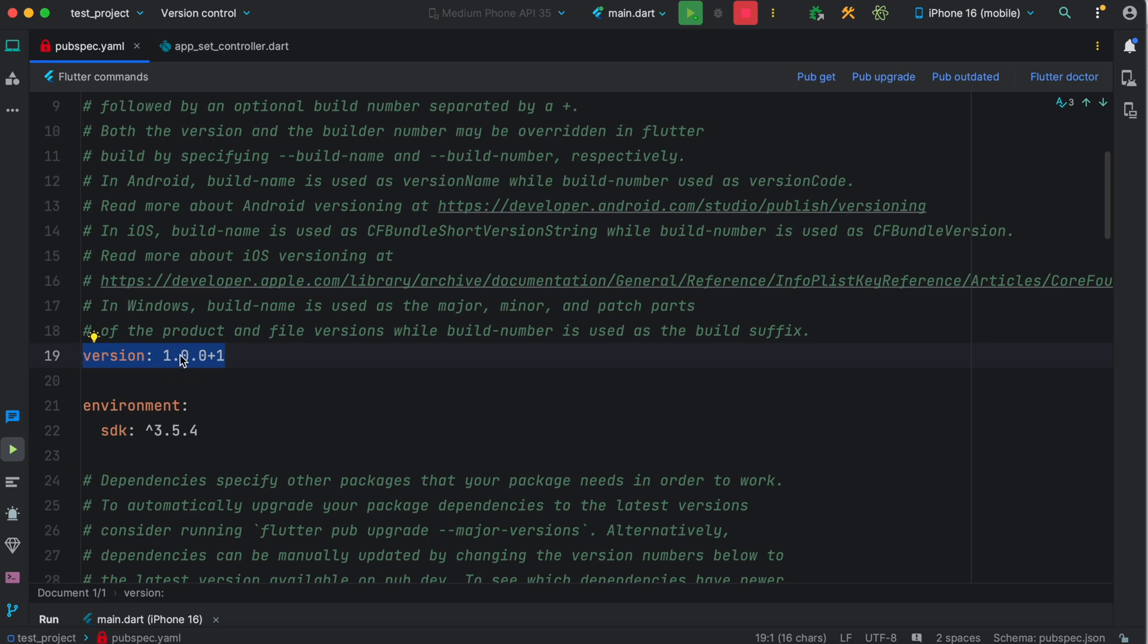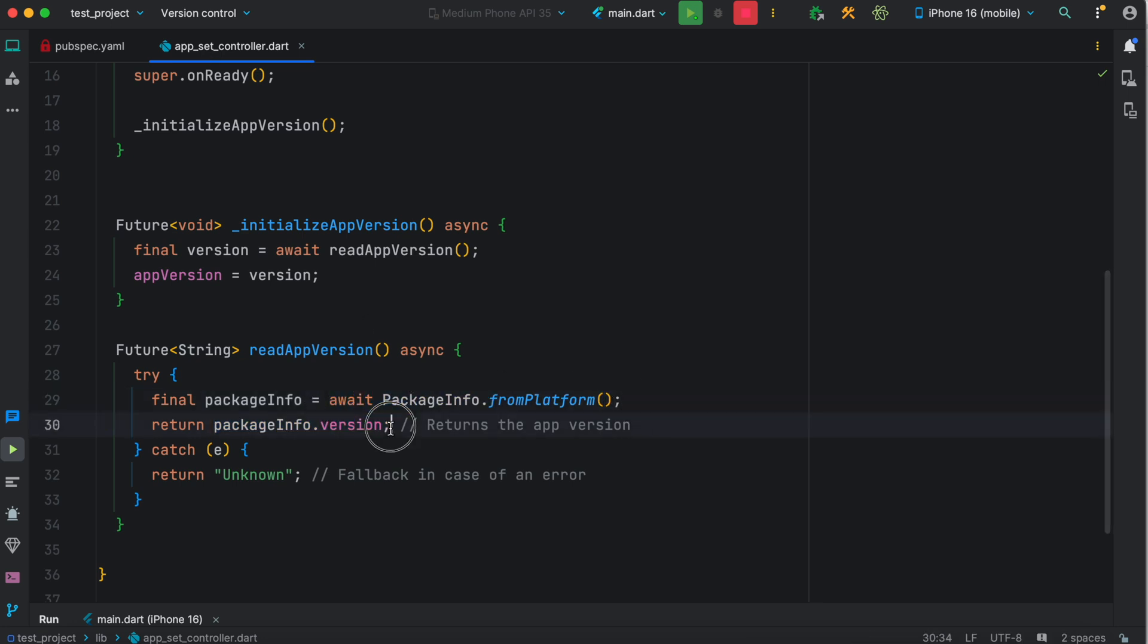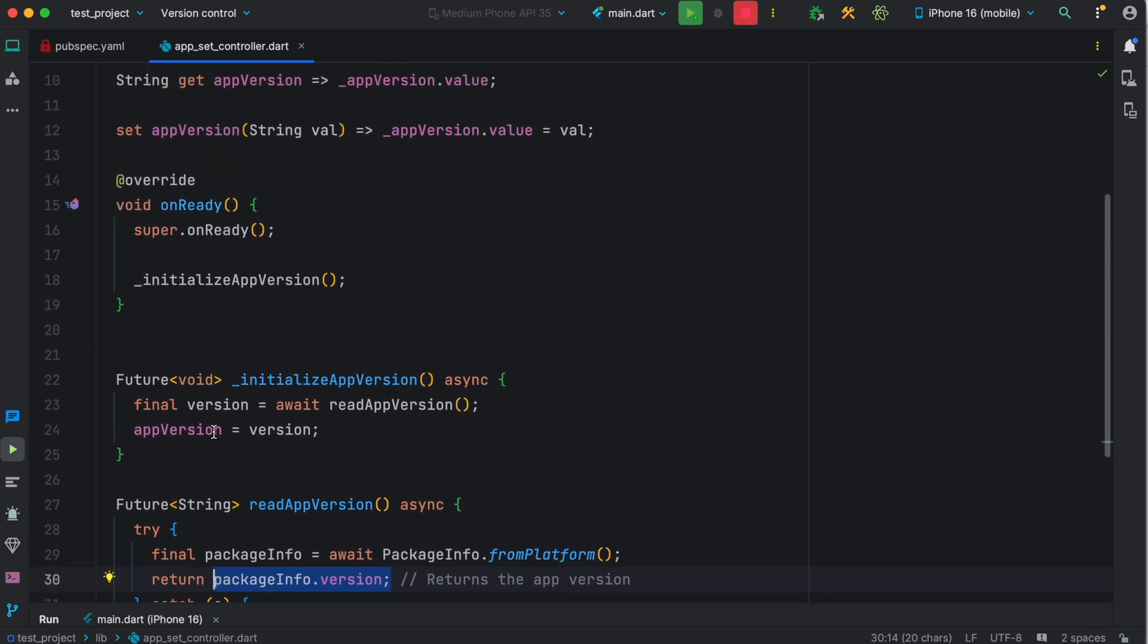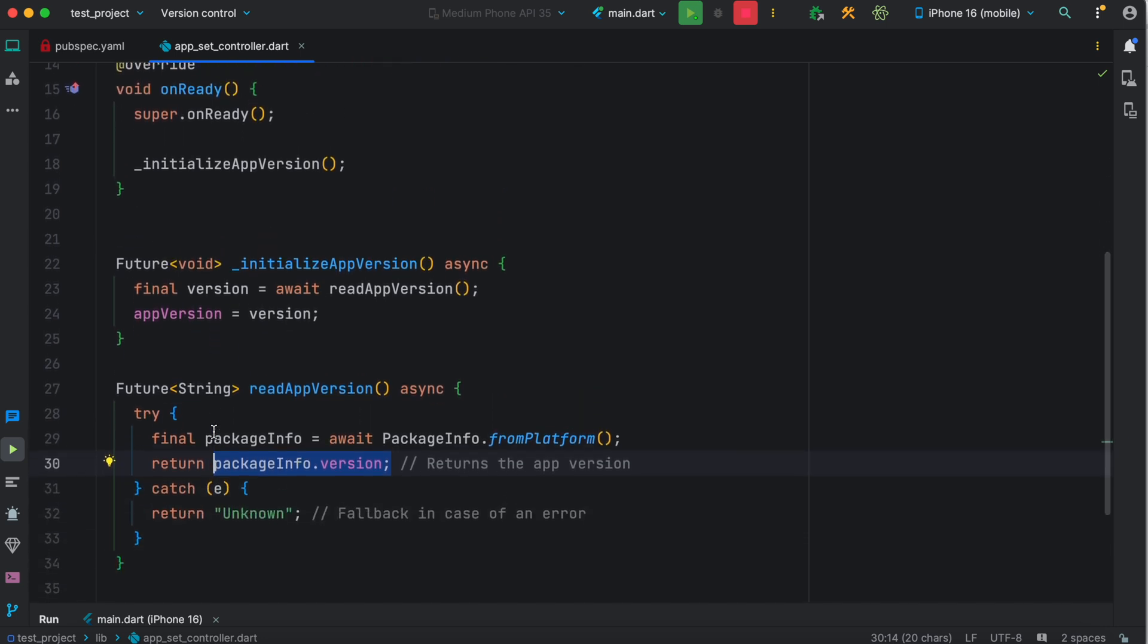So whatever it is here, this package gets that information and returns it to you. And then we are ready to show it in our front end.